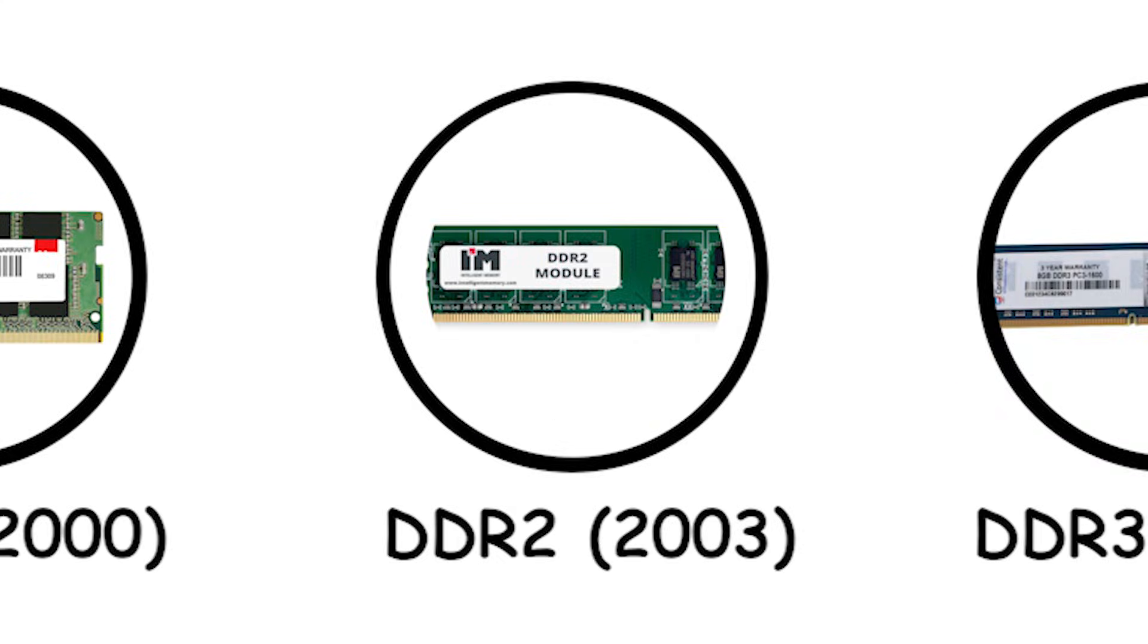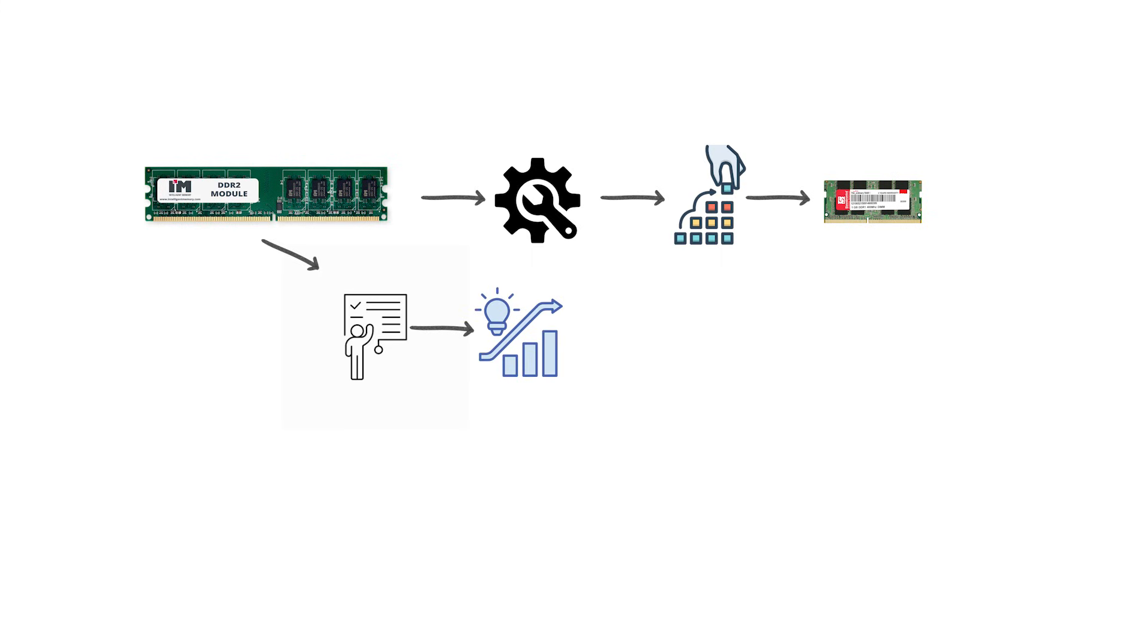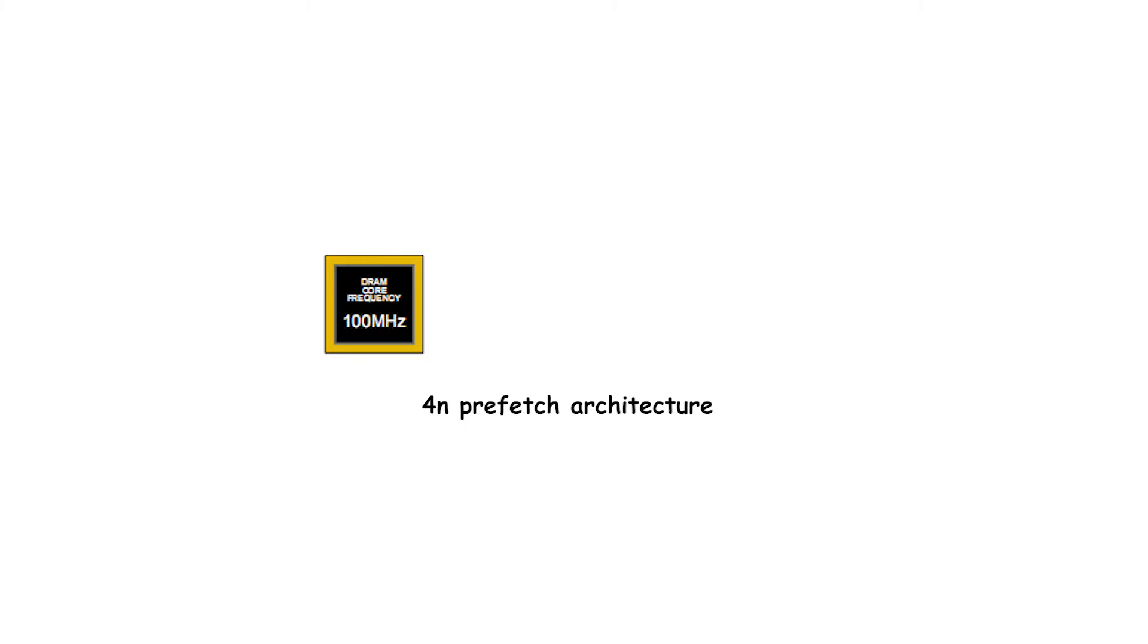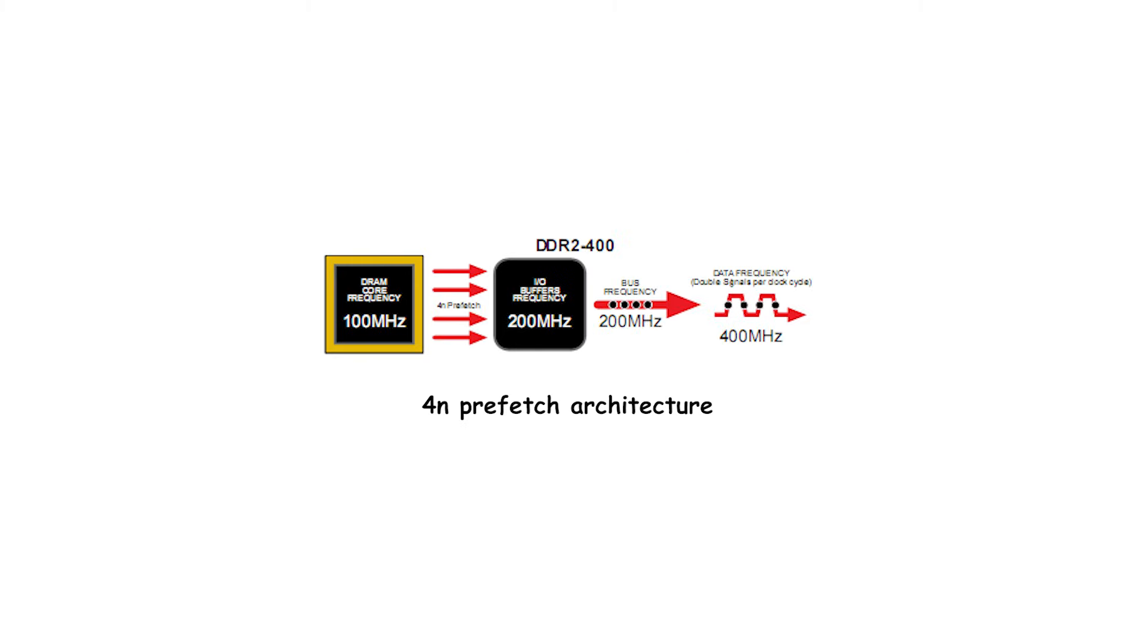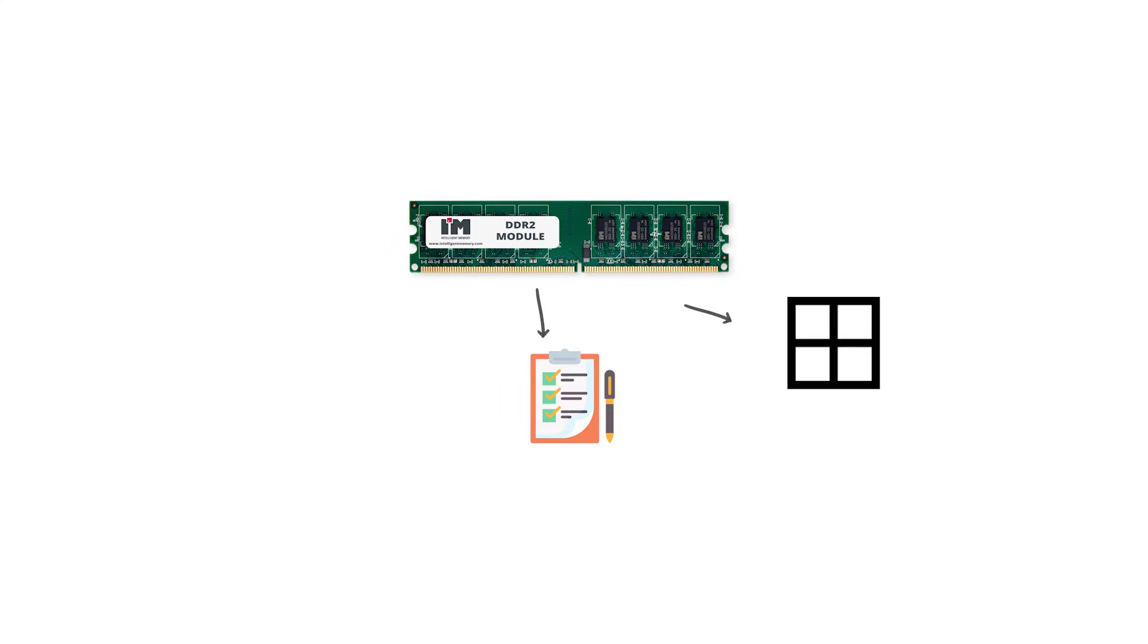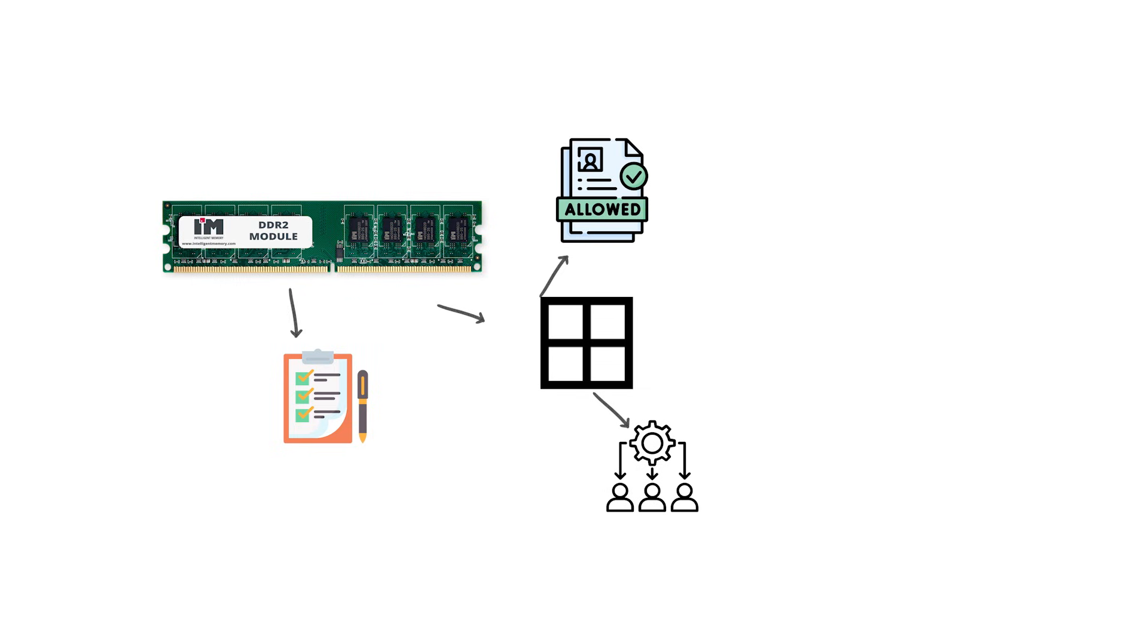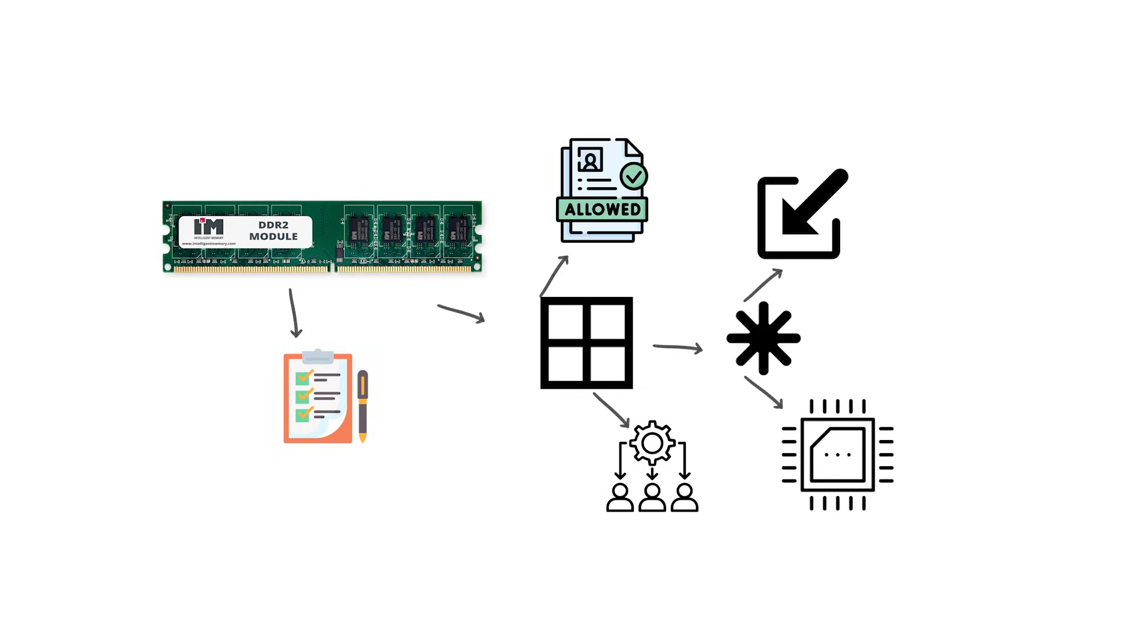DDR2, 2003. DDR2 memory built on the foundation of DDR1, but introduced several key improvements aimed at higher performance and lower power usage. The most important change was moving to a 4N prefetch architecture. Instead of preparing two chunks of data per cycle, DDR2 prepared four, which allowed it to double the effective transfer rate without requiring the internal memory core to run proportionally faster.